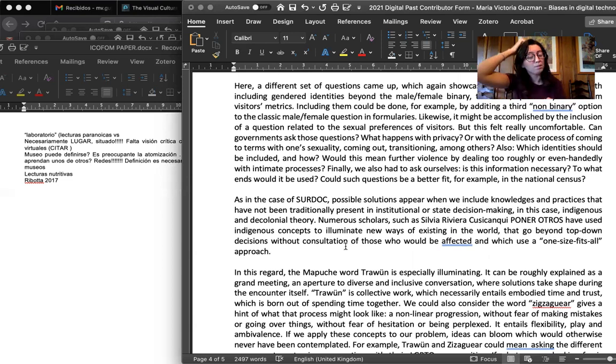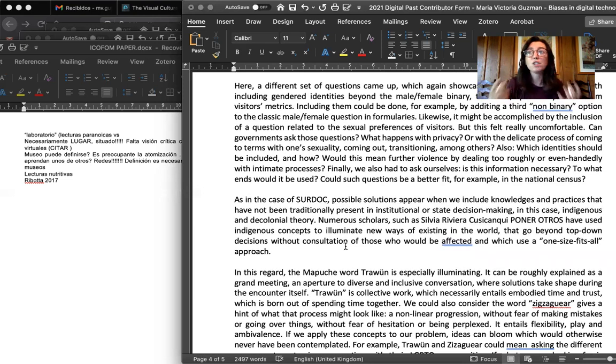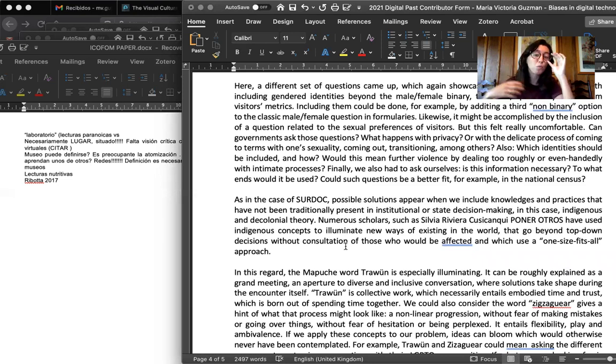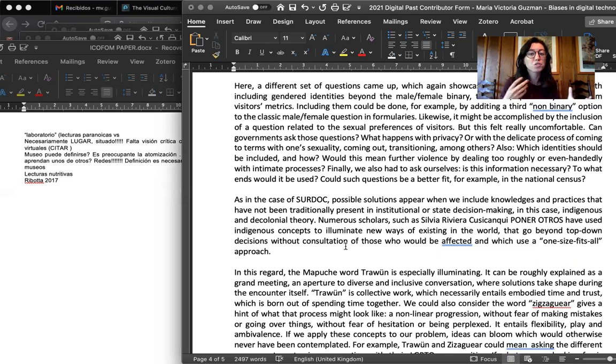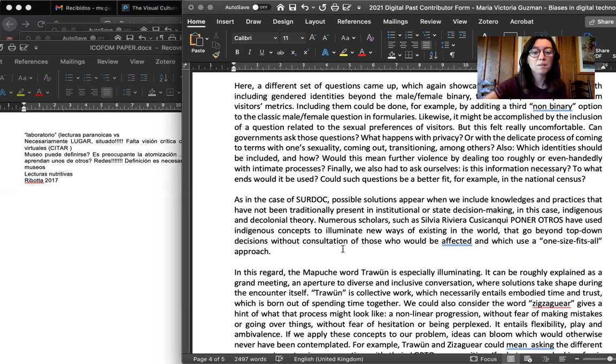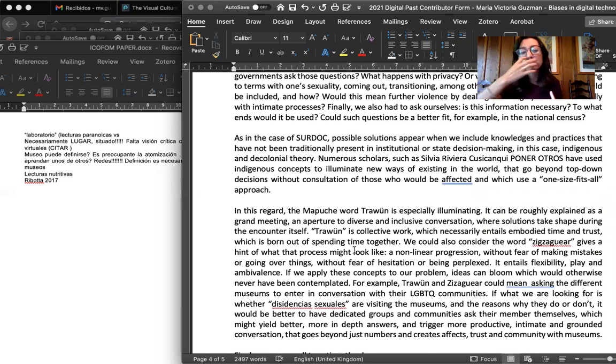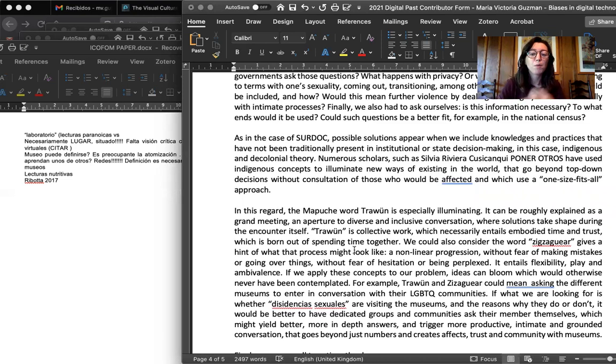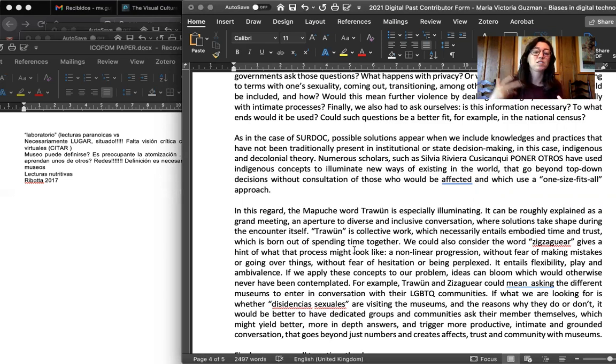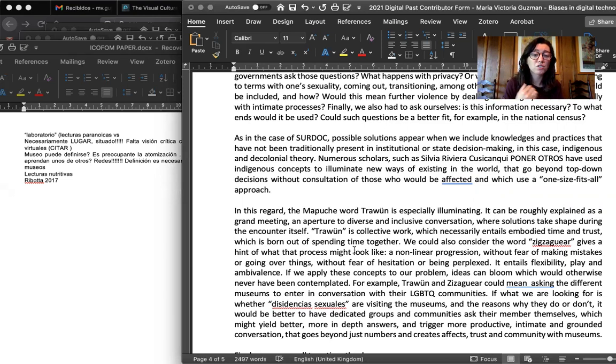Part of this project was asking researchers and museum professionals and policy makers why they needed certain information, what information was unnecessary. So could these questions be a better fit, for example, in the national census? So as in the case of Surdoc, it was really interesting when possible solutions started popping up, when we included and thought about knowledges and practices that have been not traditionally present in policy making, institutional or state decision making. In this case, indigenous and decolonial theory were particularly helpful.